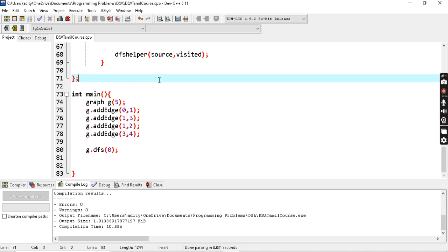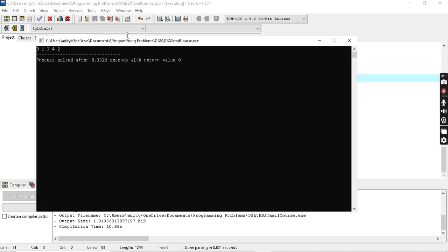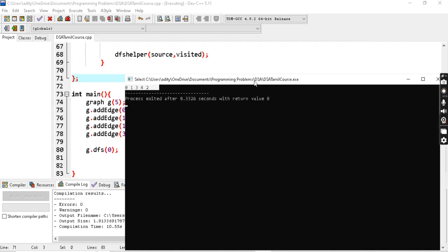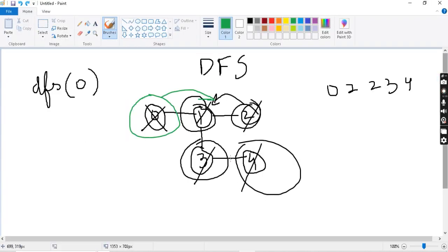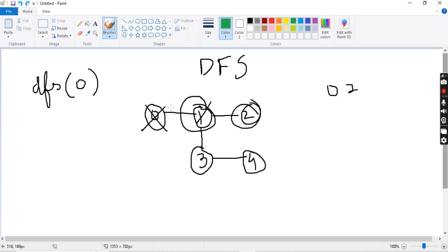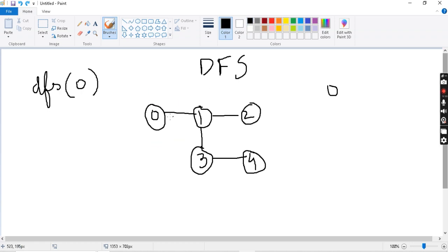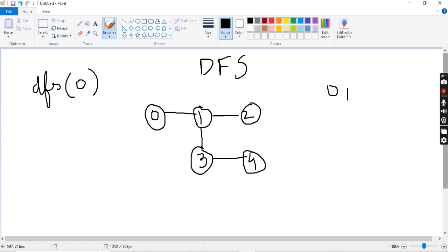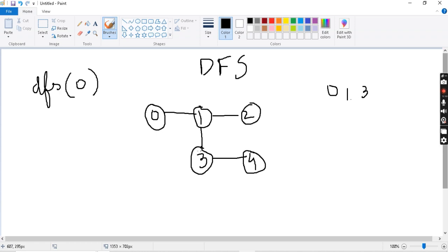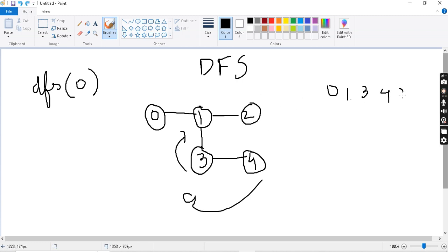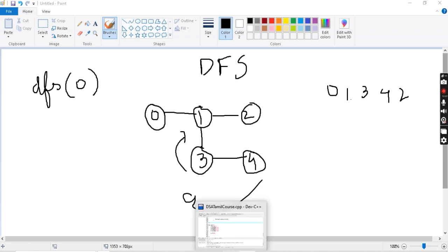We run the code and the output is 0 1 3 4 2. Starting from 0, we print 0, then 0's adjacent node is 1 so we print 1. From 1 the DFS call goes to 3, so we print 3. Then 3's adjacent node is 4, so we print 4. Returning back, we haven't visited 2 yet, so finally we print 2. That is the correct output.